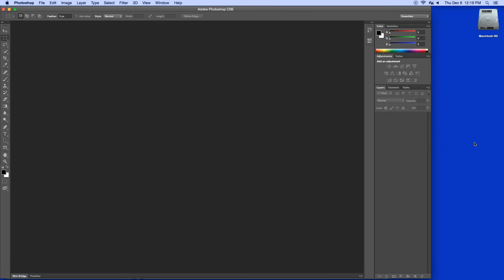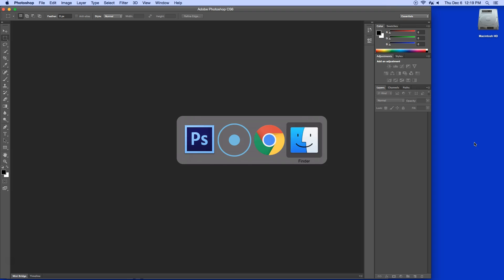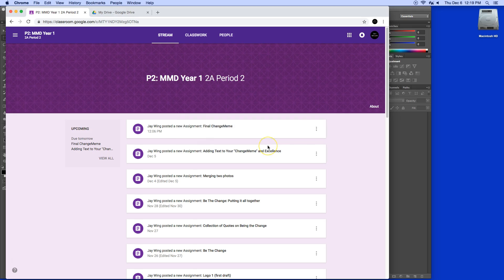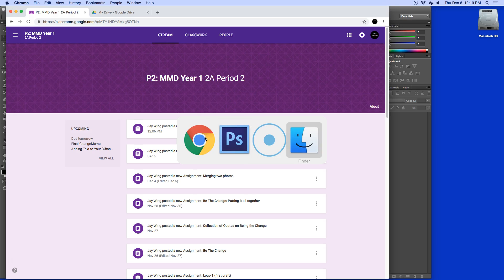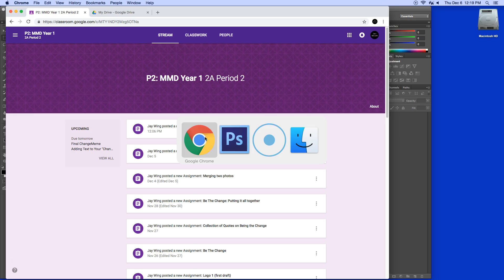Holding the command key down and tapping the tab key will bring me back to Google Chrome. If you notice when you do that, you might not have noticed that because it was subtle. Command tab, I can actually move like this, or I can continue to tap the tab key to get to the various applications that are open.